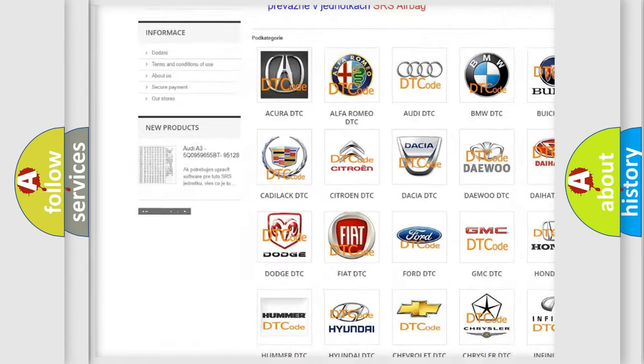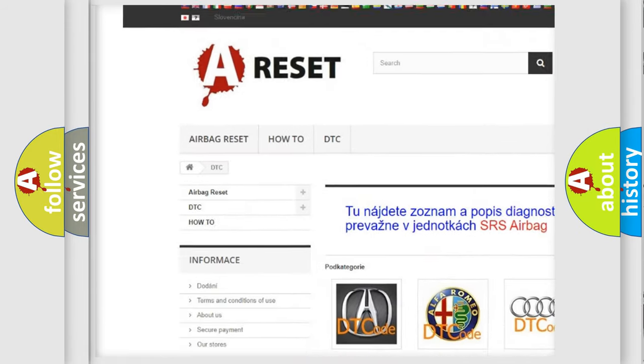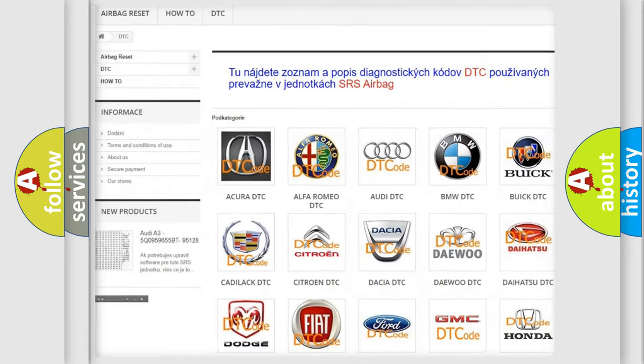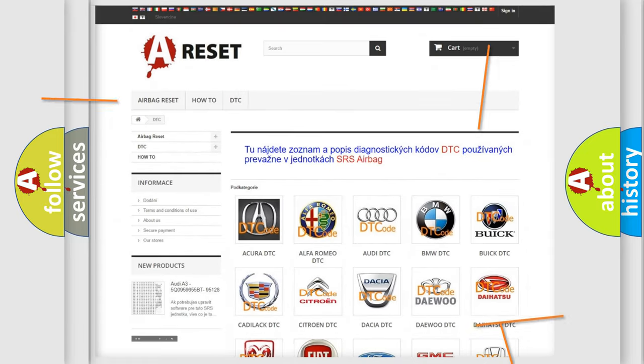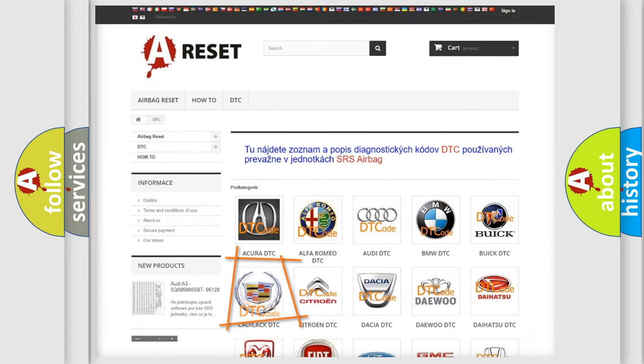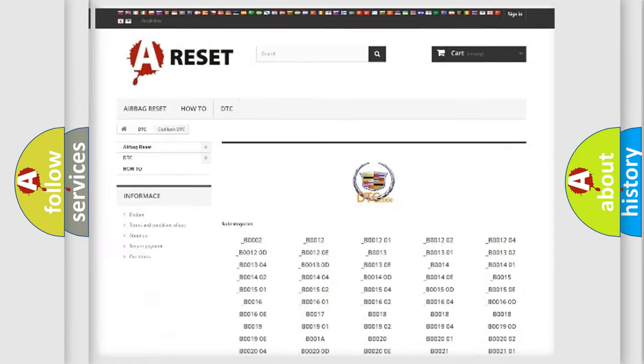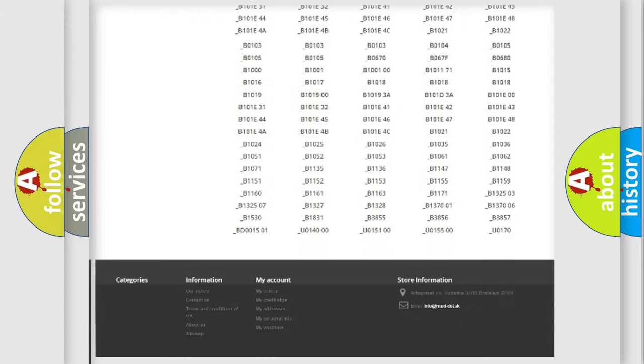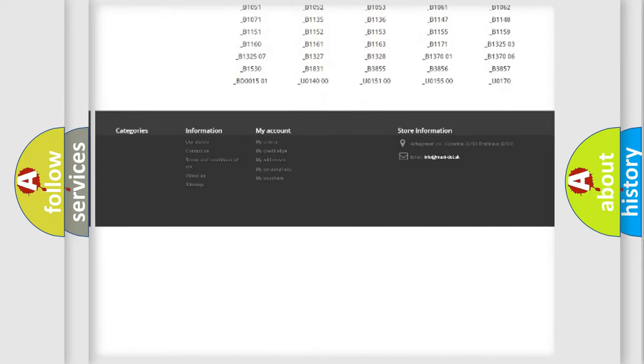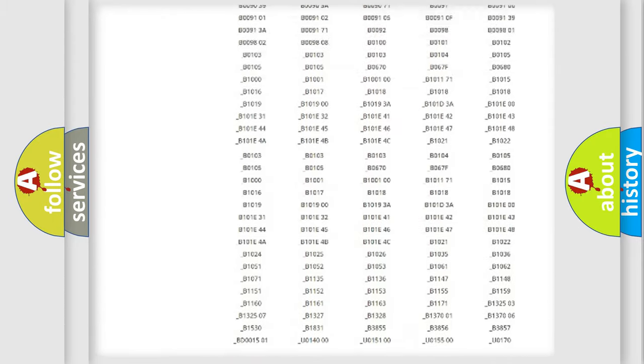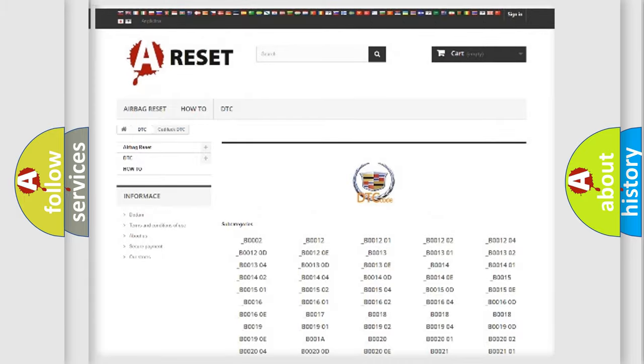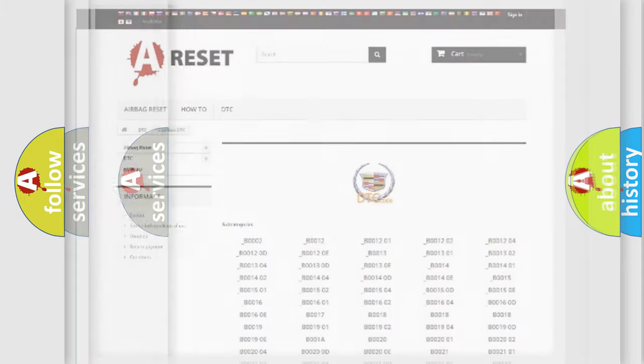Our website airbagreset.sk produces useful videos for you. You do not have to go through the OBD2 protocol anymore to know how to troubleshoot any car breakdown. You will find all the diagnostic codes that can be diagnosed in Cadillac vehicles.